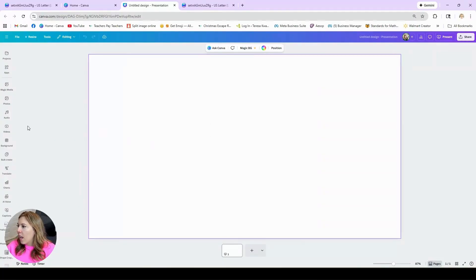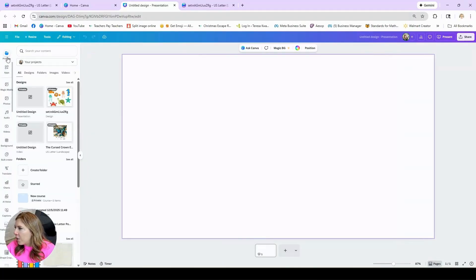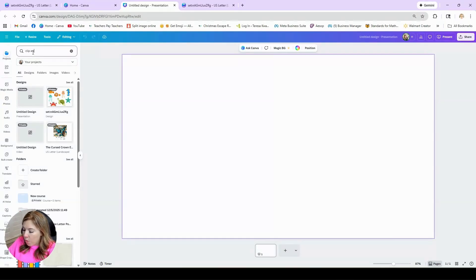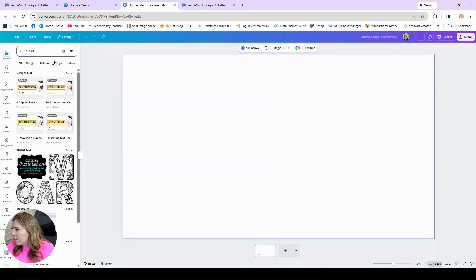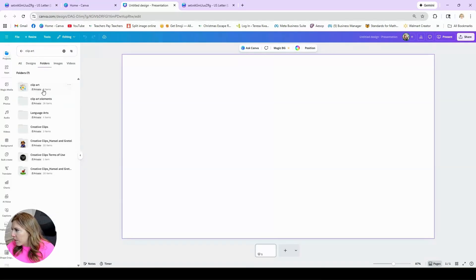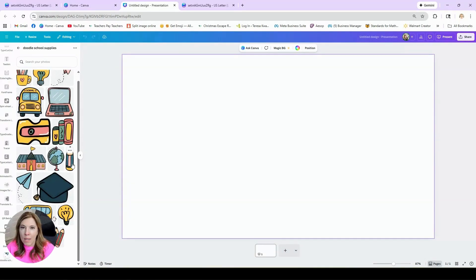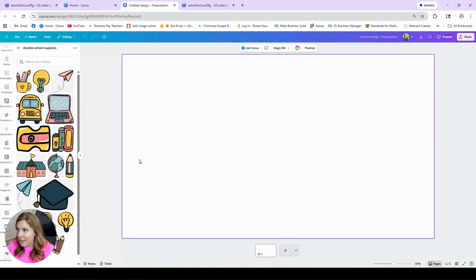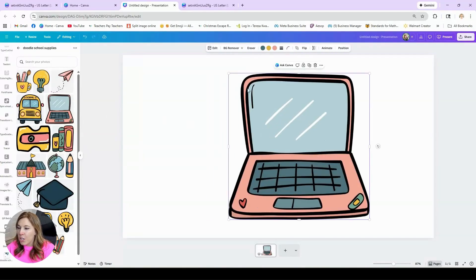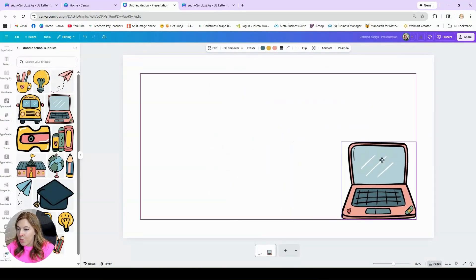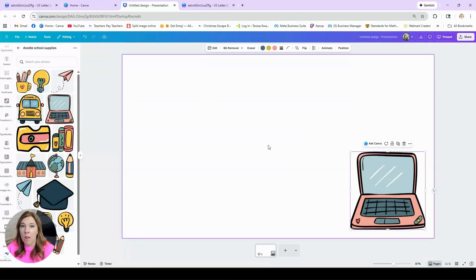Once you've saved some element collections that you like, you can open up a new design. On the left-hand side, under Projects, you can search your content for your different folders. I'm going to search 'clip art,' then look at my folders. I have 28 folders in clip art elements. I'm going to find the doodle school supplies folder, and here they all are. I can start adding them to my design, and they're just right here — easy grab and go, always saved within my projects.